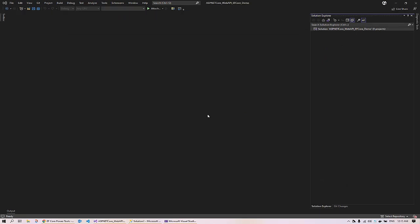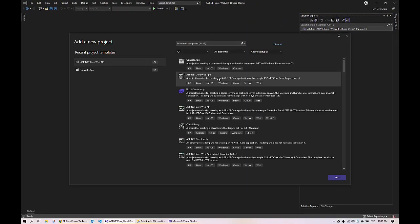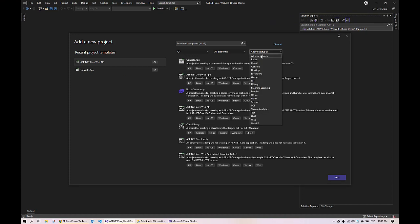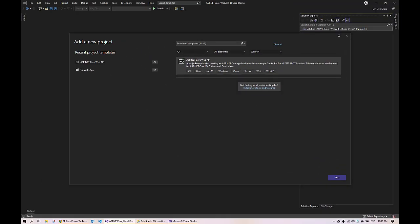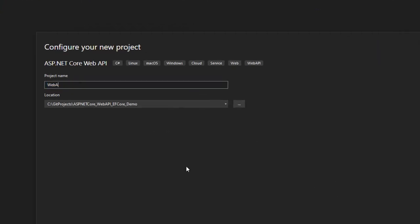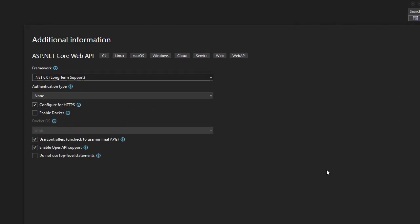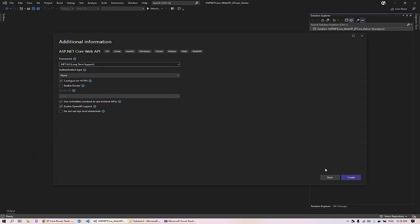Next we will create the ASP.NET Core Web API project. Right-click on the solution, click 'Add New Project', and select the ASP.NET Core Web API template. In case you don't see it, filter by 'Web API' from the dropdown. Click Next, and on the additional information page keep the default settings — here you can see we are using .NET 6.0 framework. Click Create.